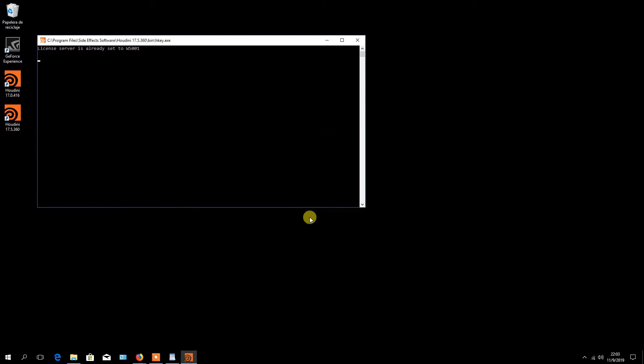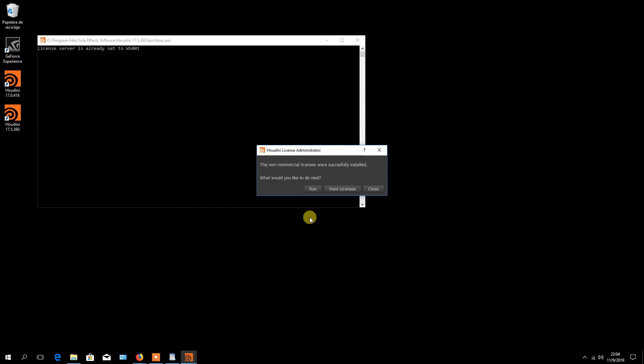After a few seconds, the Houdini license administrator window opens again with a message indicating that the non-commercial licenses were successfully installed. Click the run button to start the program.